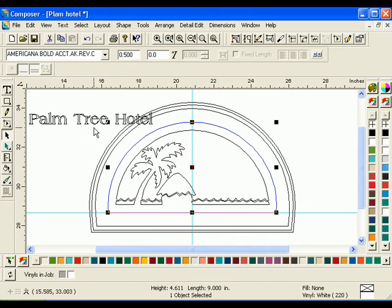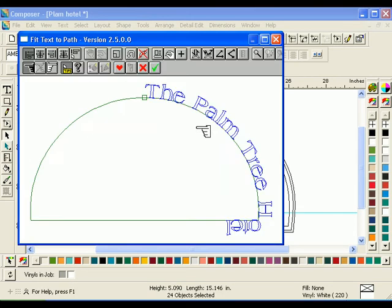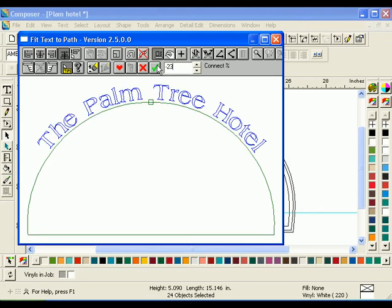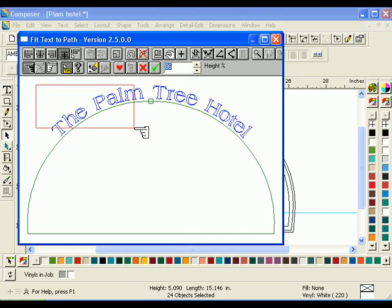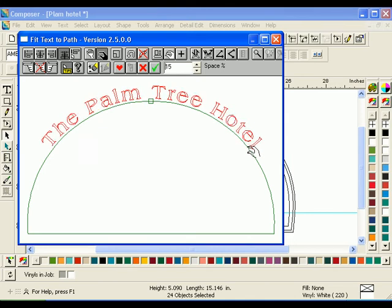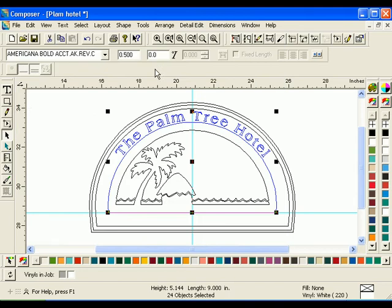Using the Shift key, select the first border and the text. Click Tools Fit Text to Path to open the dialog box. Click the Center on Start Point button. Click the Baseline Shift button and move the text to 0.23%. Click the Text Size tool and resize the text to 0.86%. Marquee select the text using the Selection tool. Click the Space tool and space the text to 0.20%. Click the green checkmark to save the changes and return to Composer.